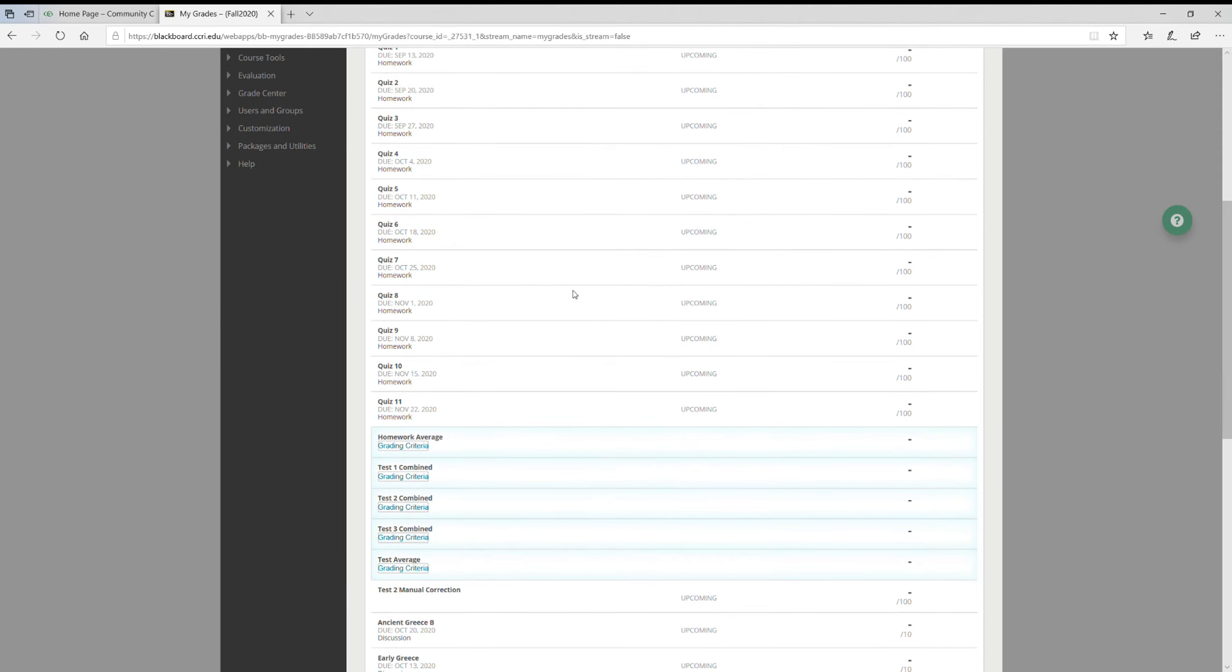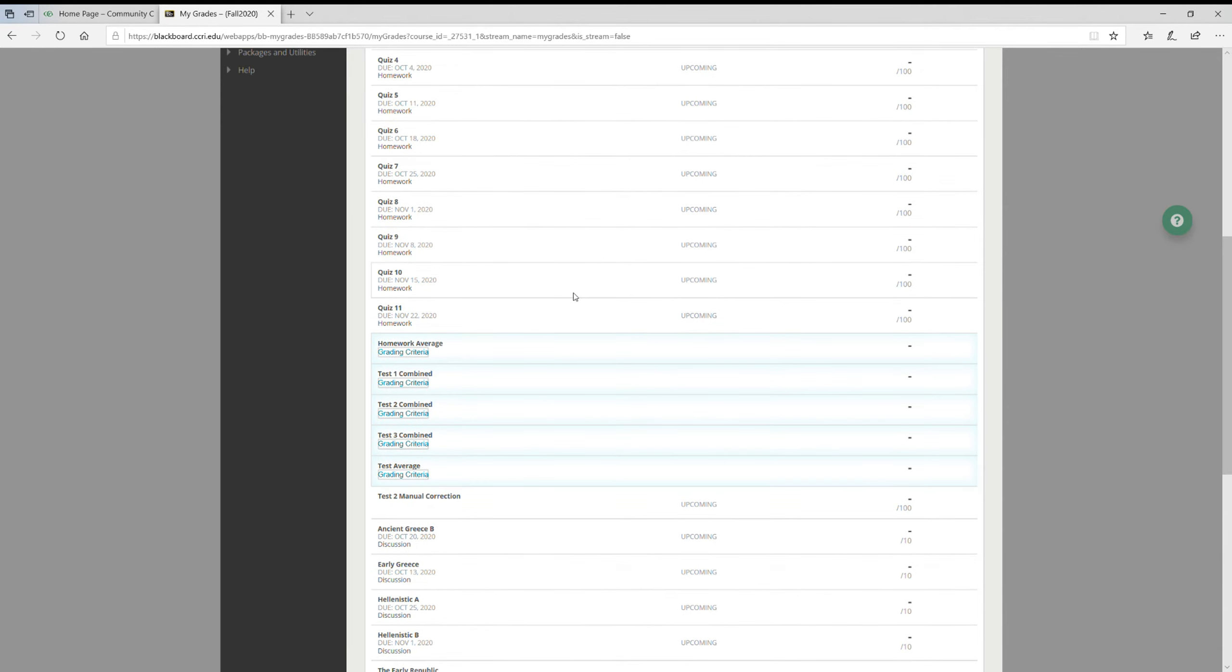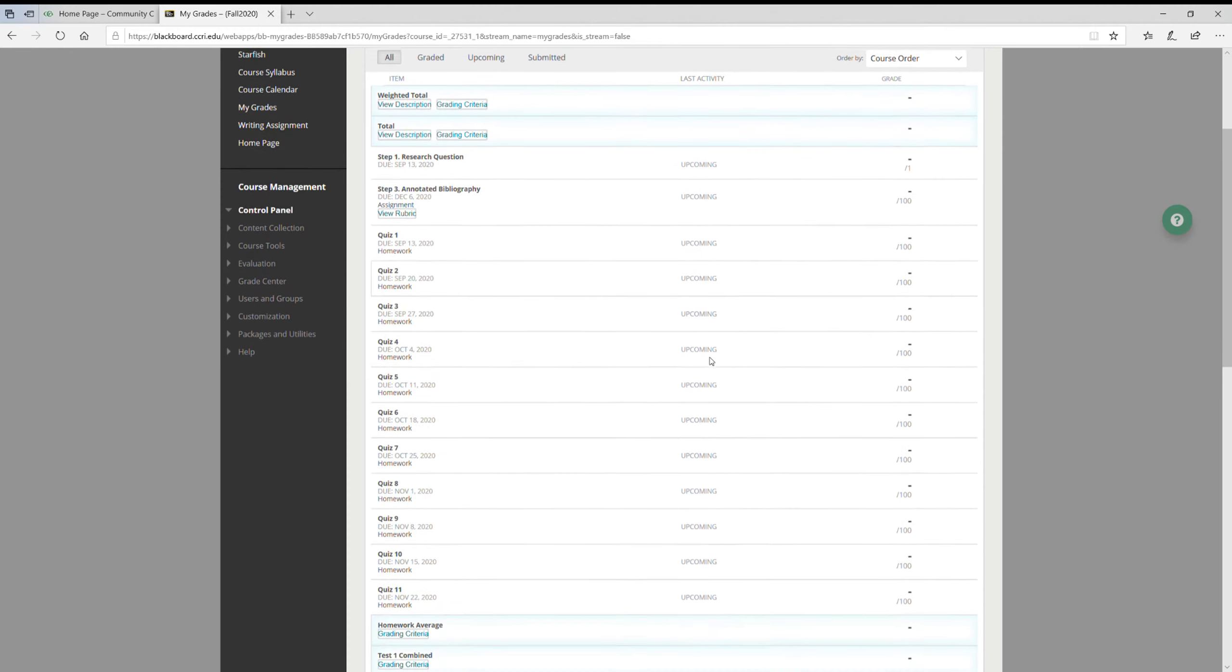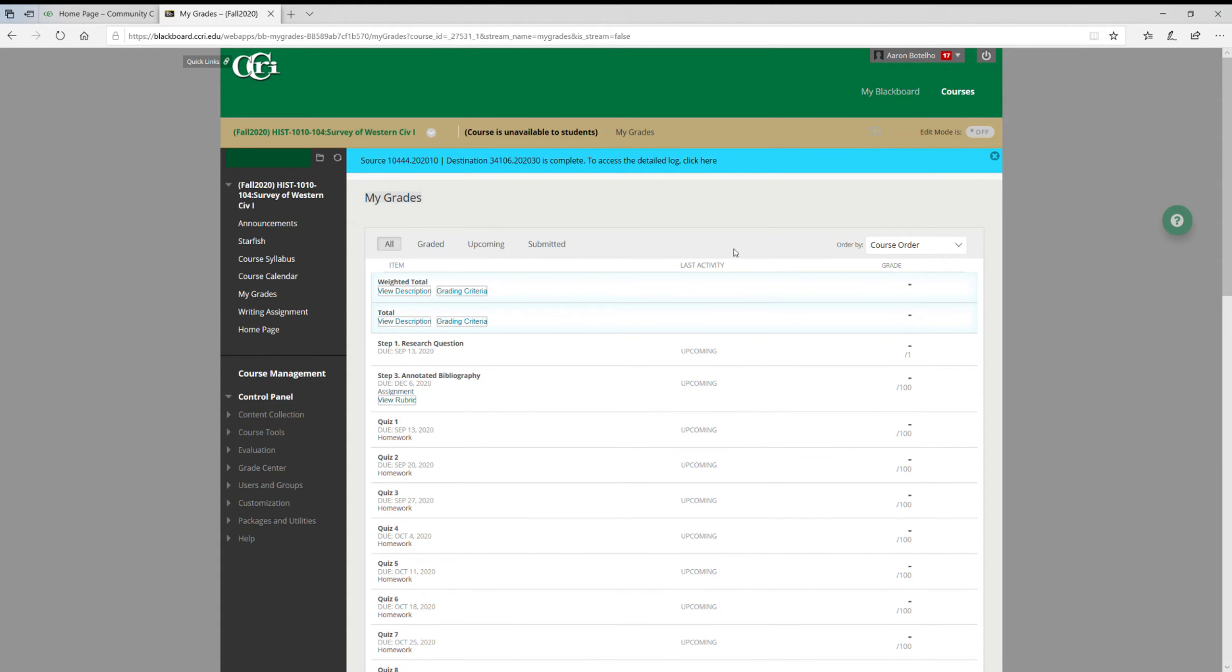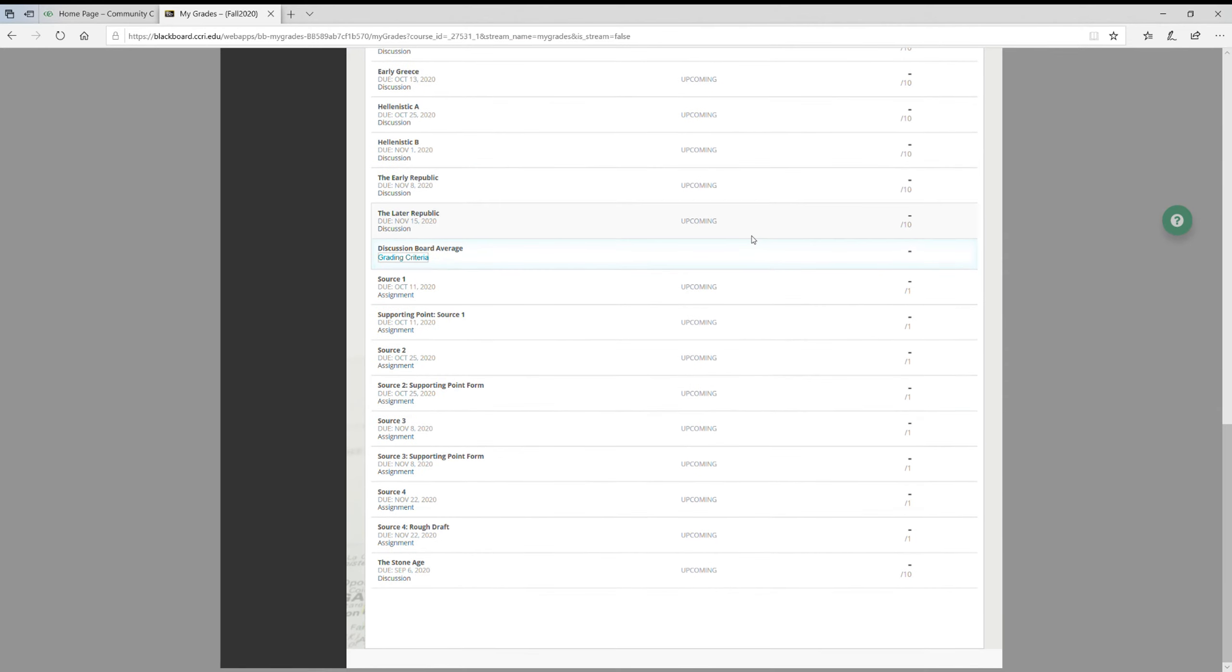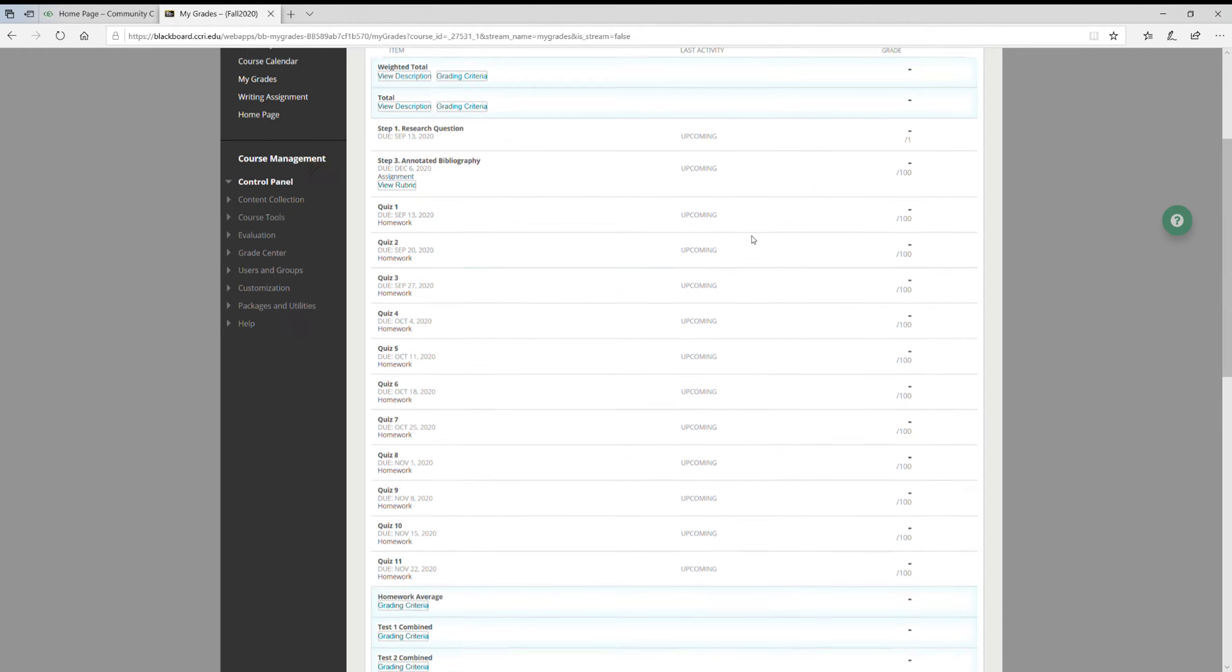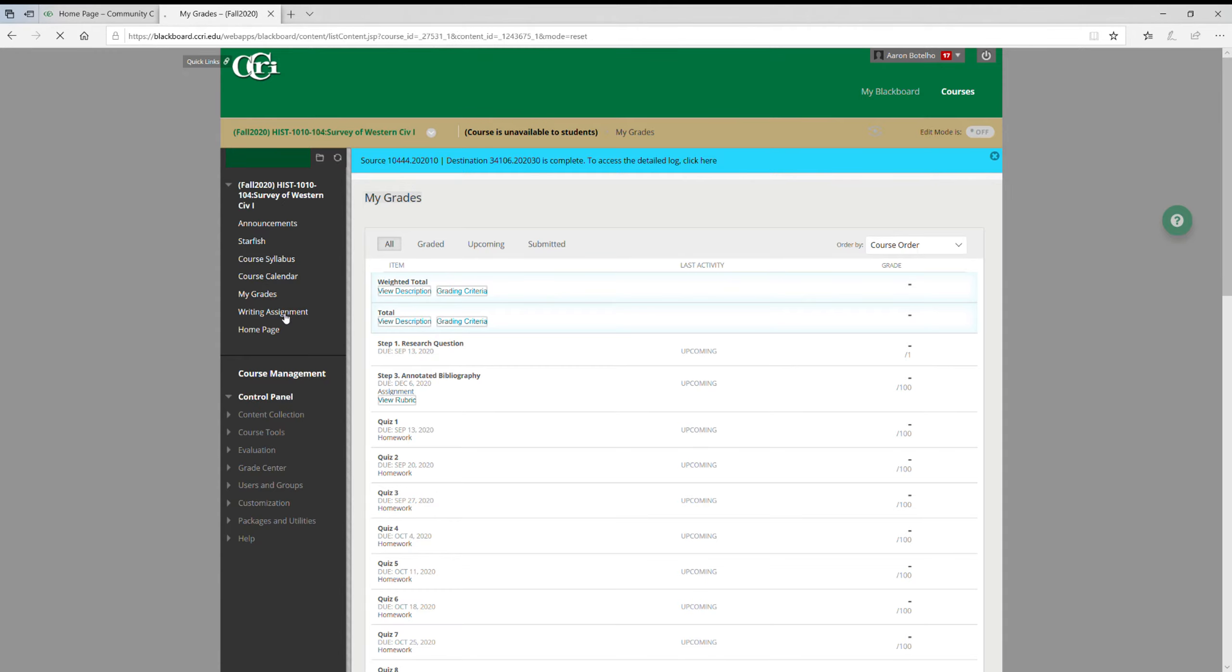Another tab you can go to is My Grades. This is a really nice one to know because once you start getting homework and stuff like that and you start getting actual grades, you'll see it over here and you'll be able to get your class average. The other thing is this writing assignment.